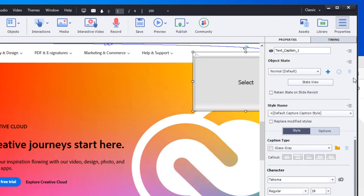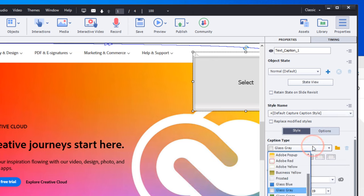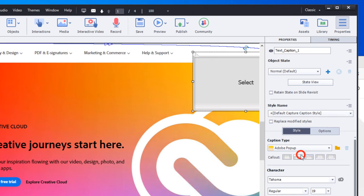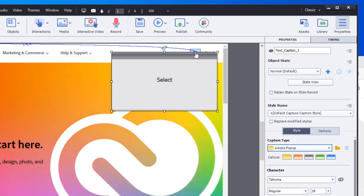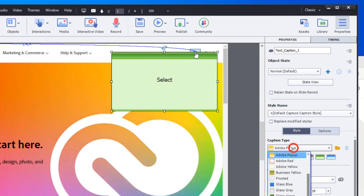Of course, you can change them from any of these caption types that are available. If you change them to, let's say, one of these Adobe pop-up types, you can even change the color. They're not entirely limited, but, you know, they are somewhat simplified.